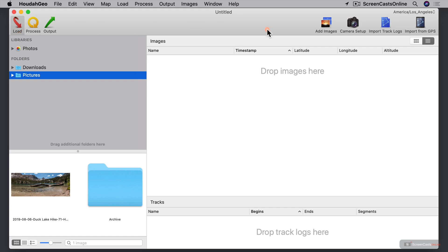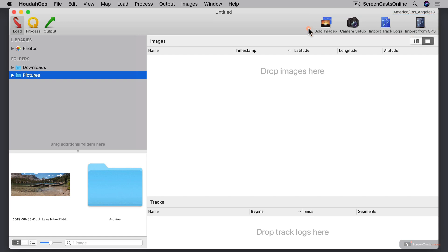You can see up here in the toolbar over on the right, we've got the option to add images, camera setup, import track logs, and import from GPS. Each of those are different ways to load your photos into the HoudahGeo interface, and I'm going to cover each one of those in detail.